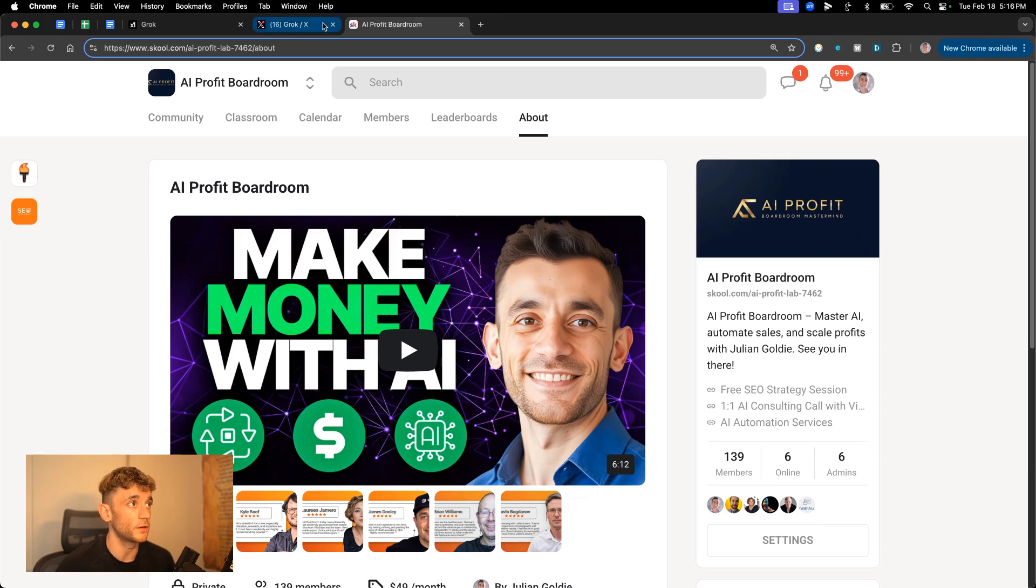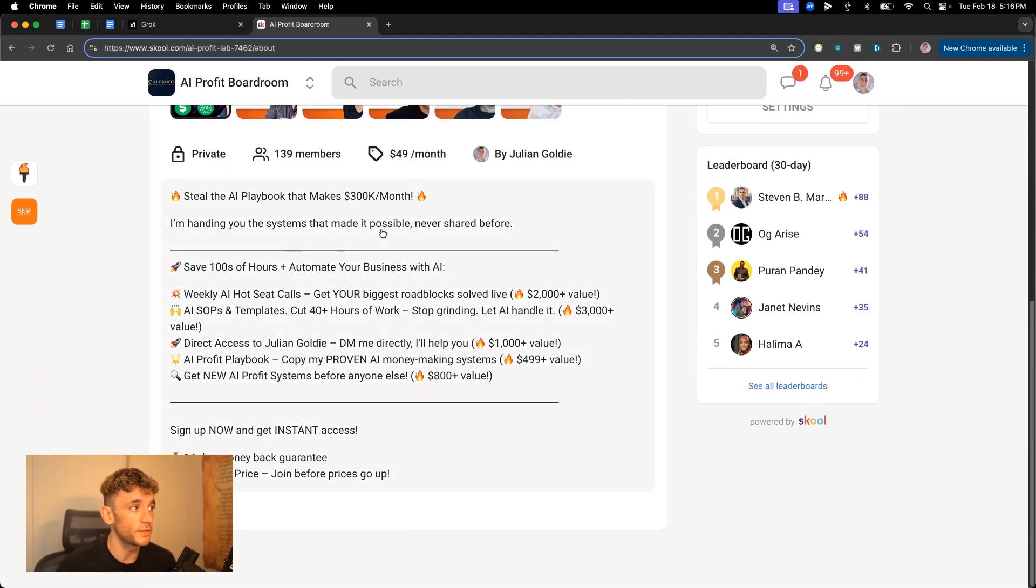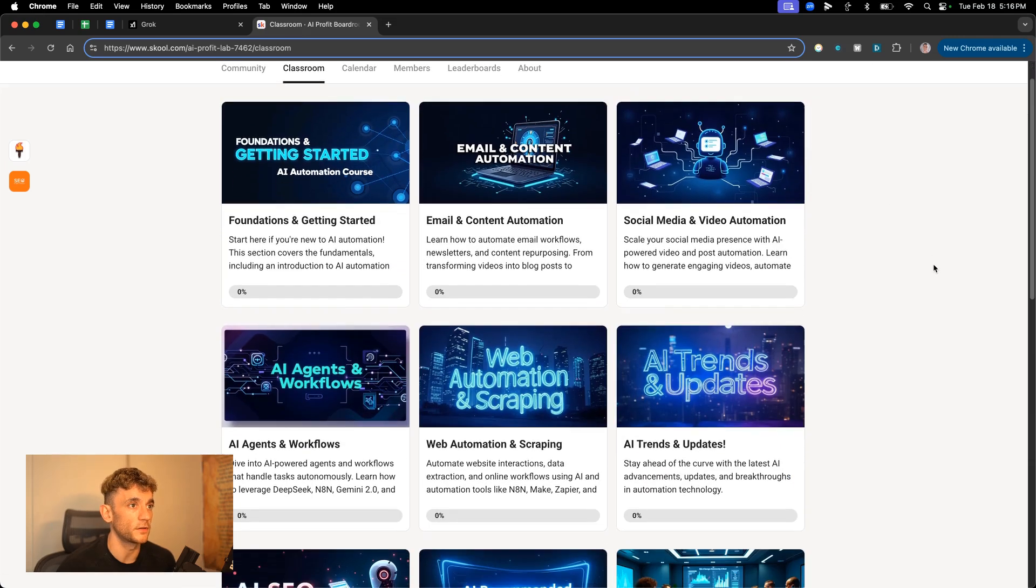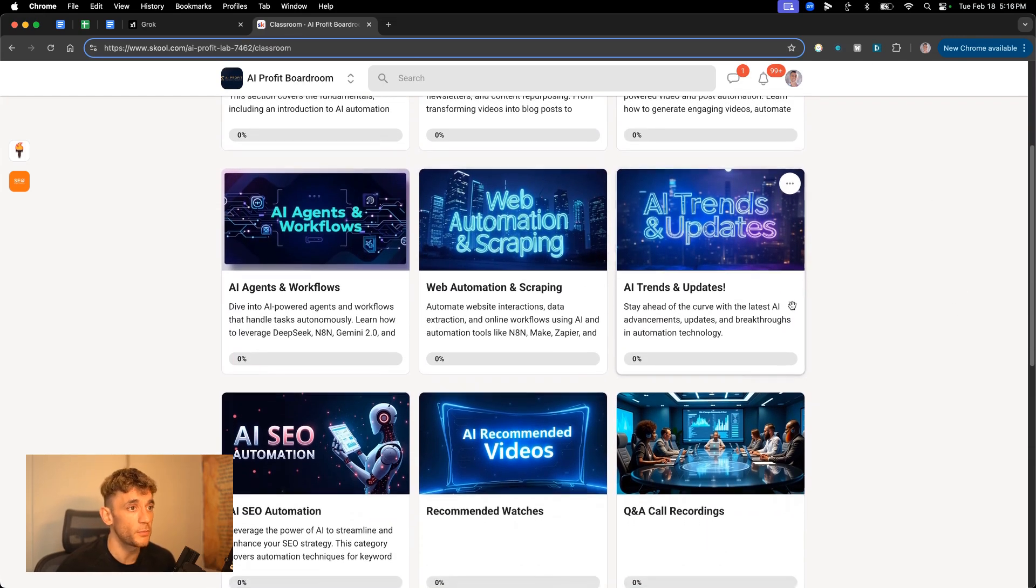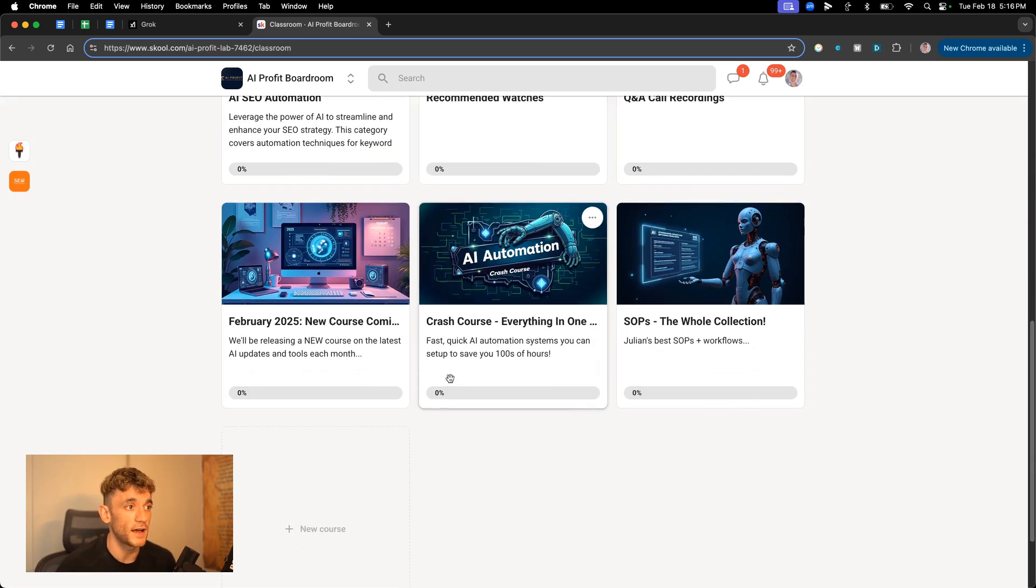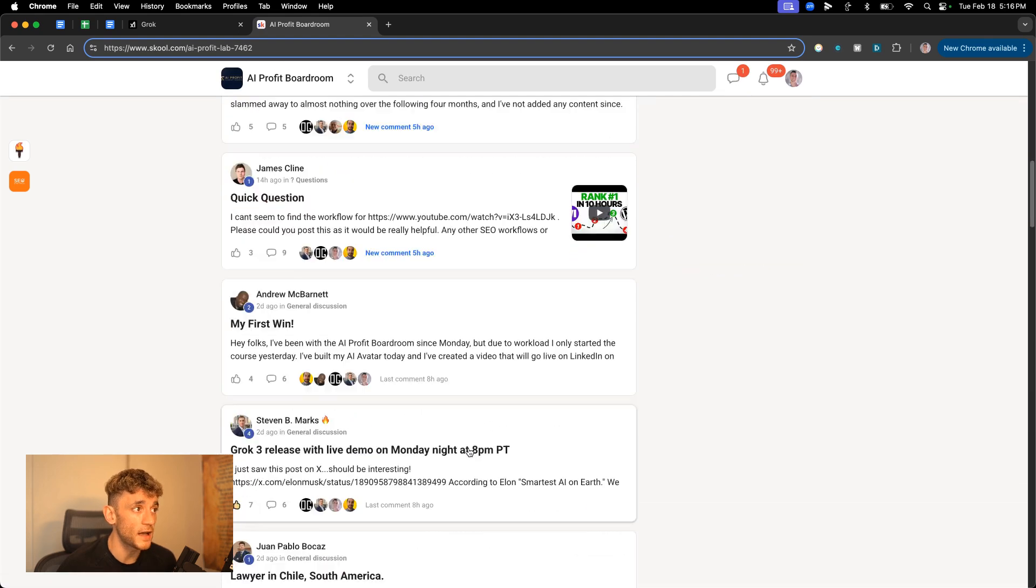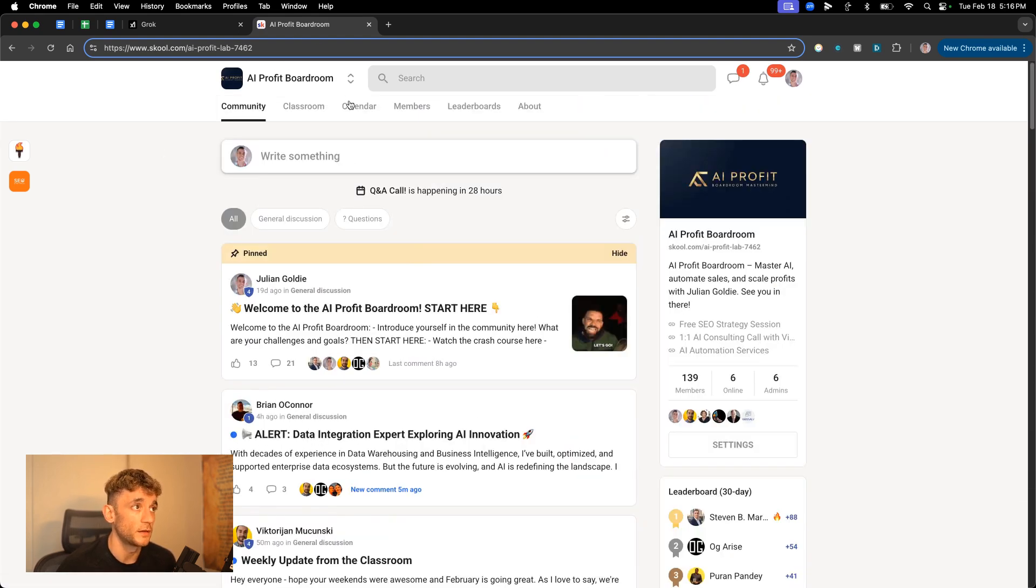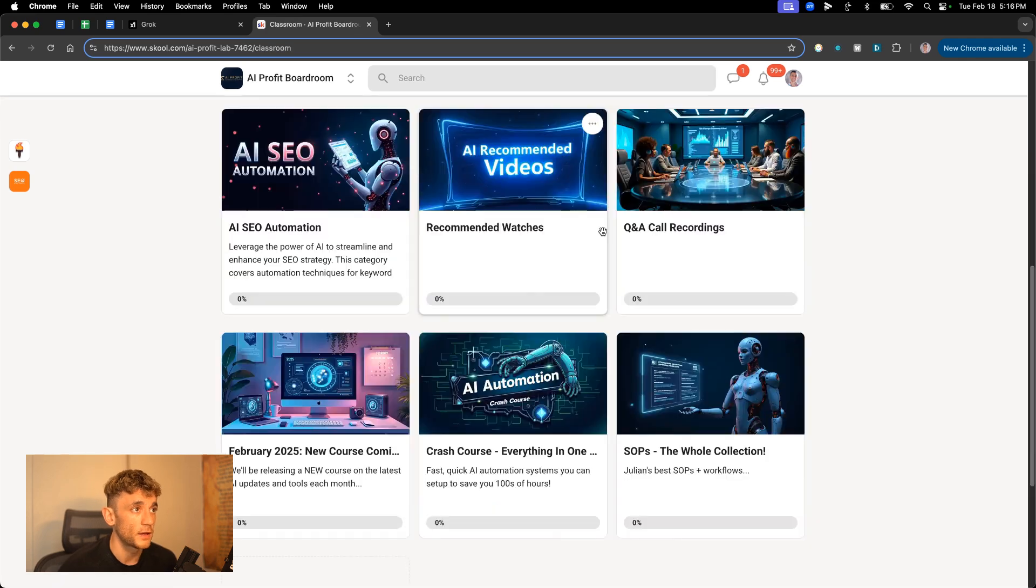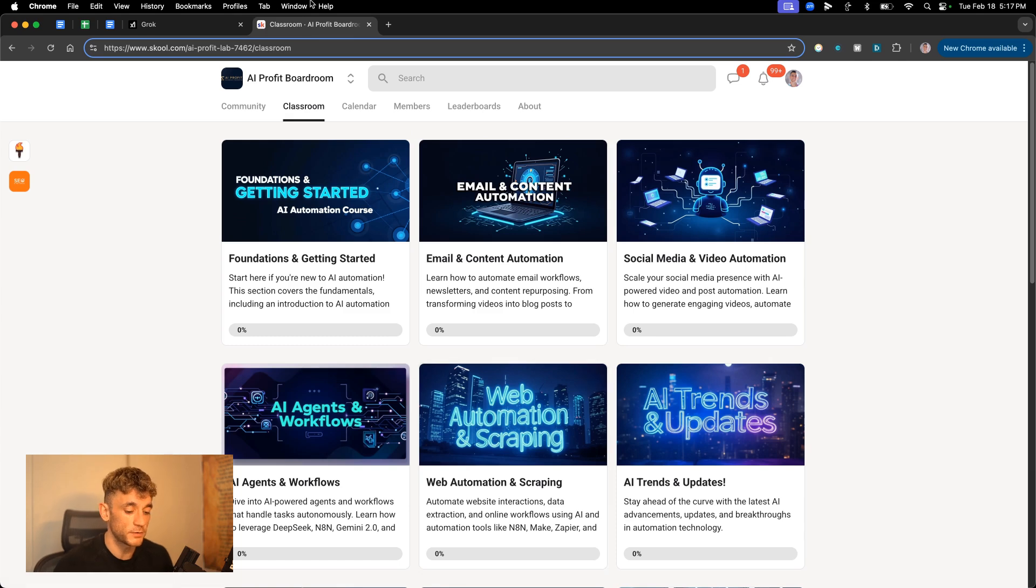We're actually going to release a Grok 3 course inside the AI Profit boardroom. That's coming soon. So make sure you sign up. We've got the price on beta right now. The prices will probably go up as we've already got 139 members inside there. This also comes with all my best courses on automating email, social media, AI agents, web automation, AI SEO automation, and Q&A call recordings, along with the crash course on how to save hundreds of hours and make money with AI. On top of that inside the community, you can post in here, ask us any questions. We're happy to help. And additionally, you'll get weekly calls from me. So you can just jump on calls directly with me each week. There's actually one tomorrow if you sign up today. And it's just an awesome community of high-level people doing AI. So if you want to join, link in the comments description.